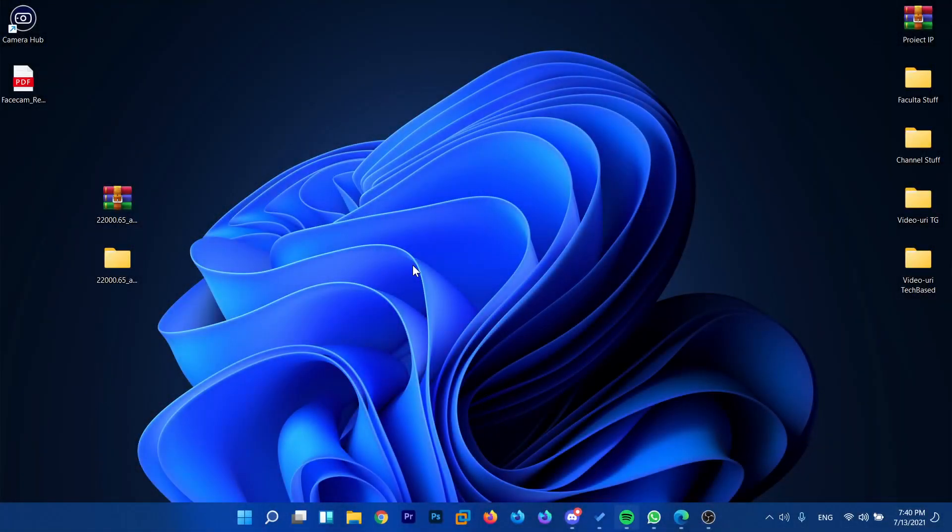Hi guys and welcome to TechBased. In this video I'm going to show you how to see the new visual design of Microsoft Edge in Windows 11.